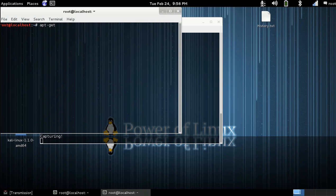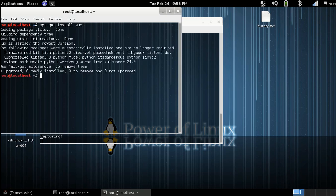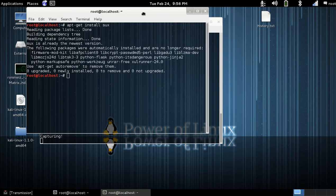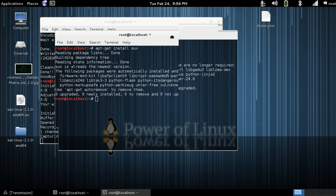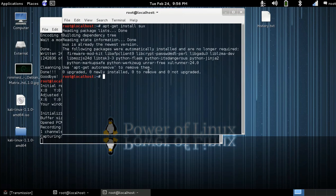So install sux. I already have it. Okay, so then the next thing we're going to do is we're going to go ahead and we're going to add a user.